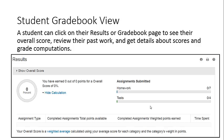Student gradebook view: a student can click on their results or the gradebook page to see their overall score, review their past work, and get details about scores and grade computations.